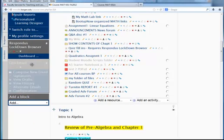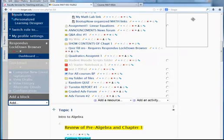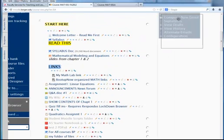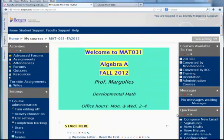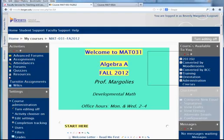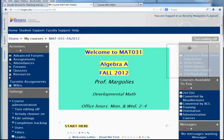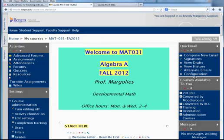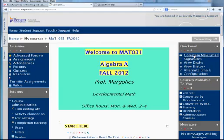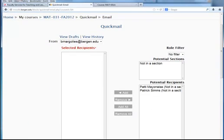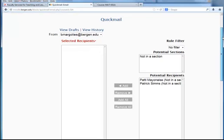I can then move it to the other side. I have moved it to the right-hand side. I'm just going to move it up. Now I have my quick meal block in the upper right.